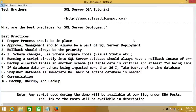Welcome to Tech Brothers. In this video, we're going to learn what are the best practices for SQL Server deployment. I have put down about 10 of them — these are high-level, important best practices from my experience. Best practices change from organization to organization and from environment to environment.